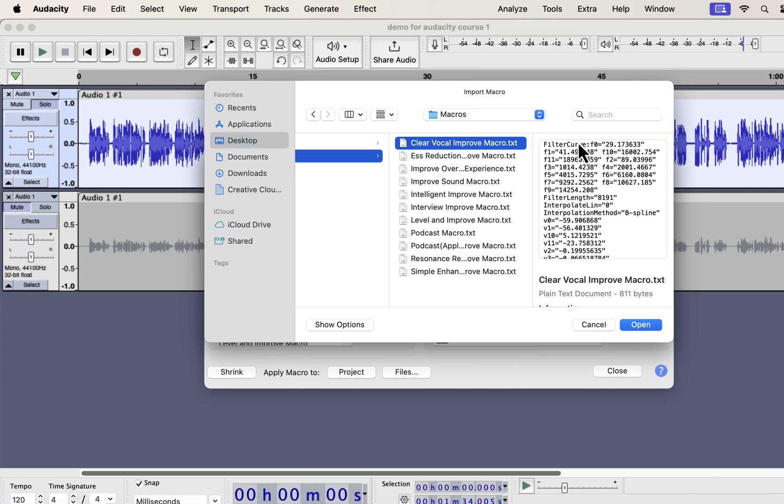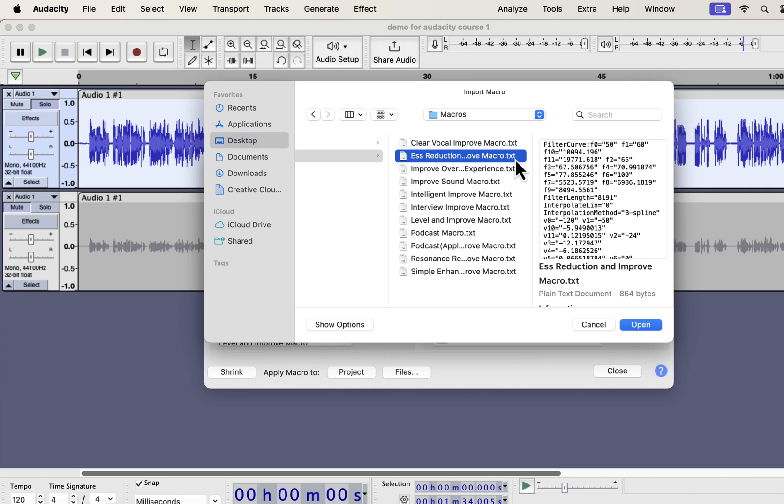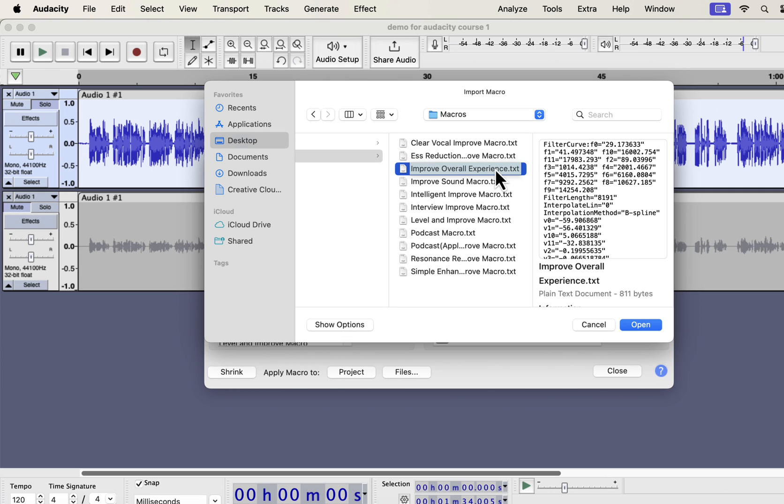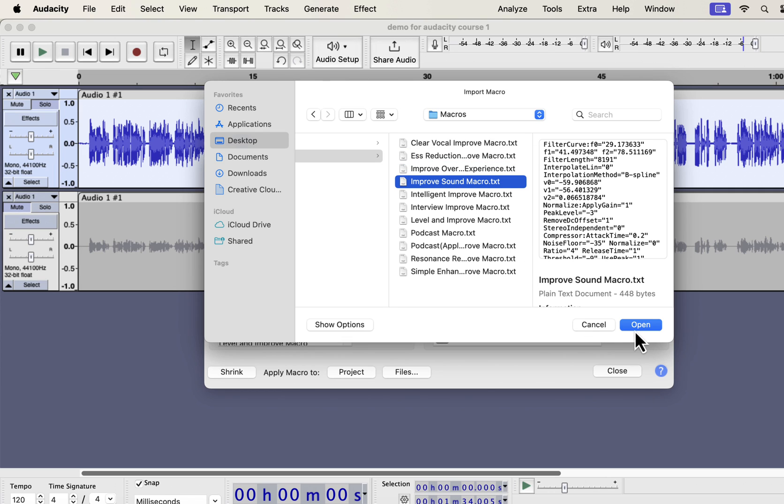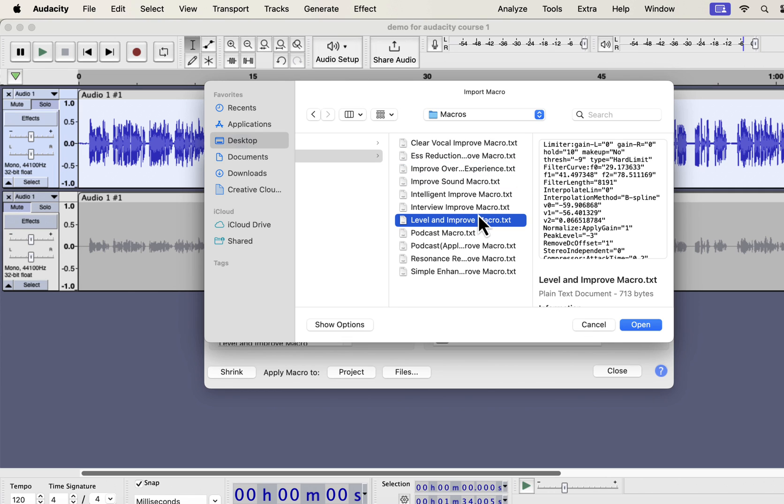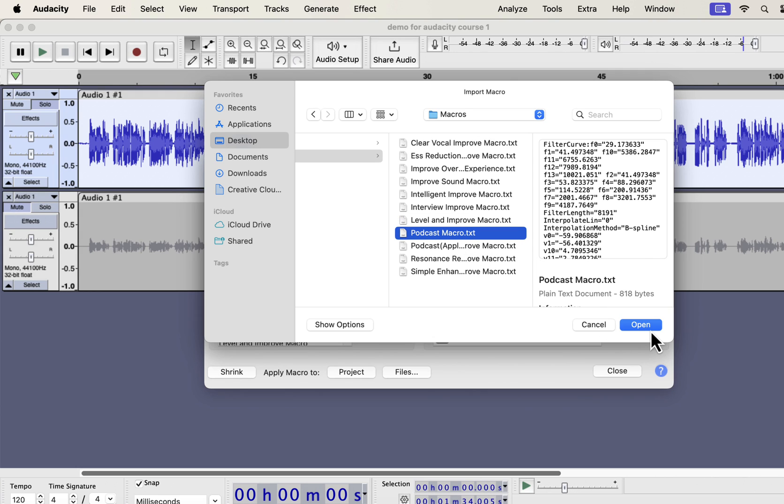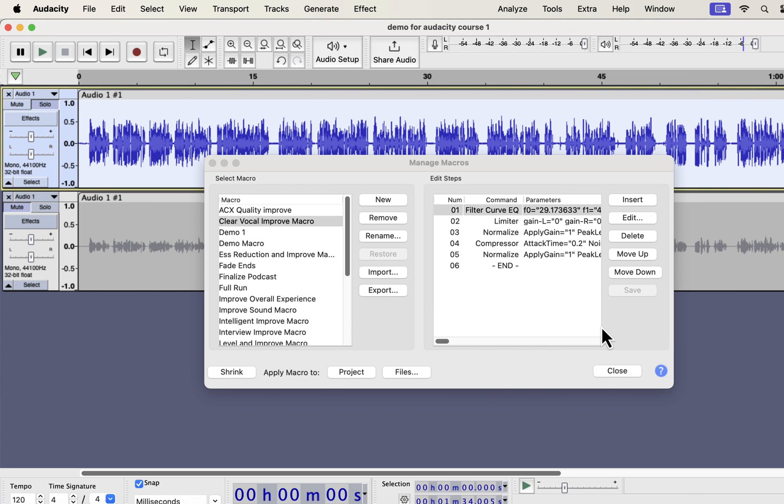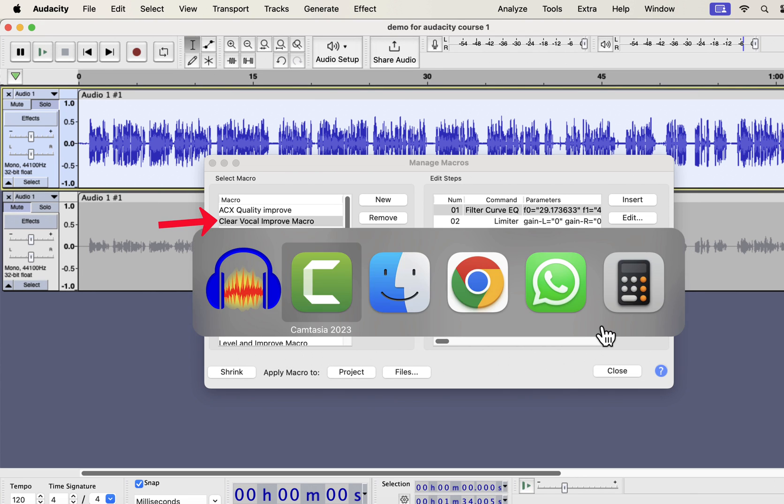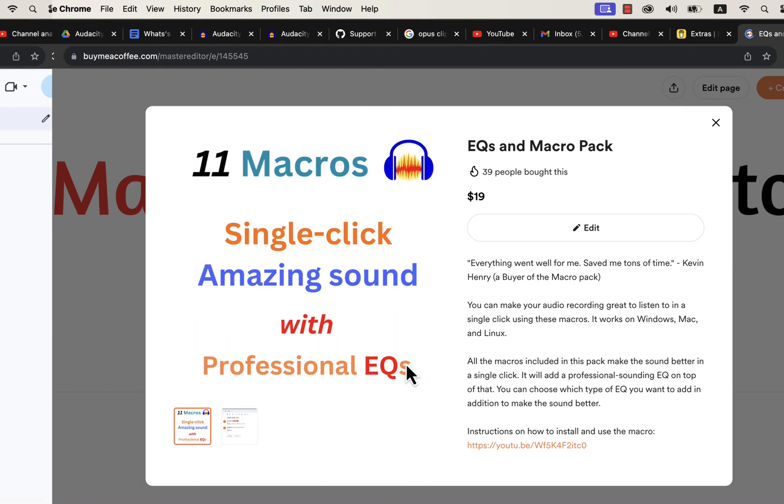Inside the macros folder, you will get some txt files. From the file name, you would know which macro it is. Each txt file is a separate macro. You have to select a macro and open. You have to import the macros one by one as Audacity does not support bulk import of macros. The macros you have imported will be listed on the left side and are ready to use.